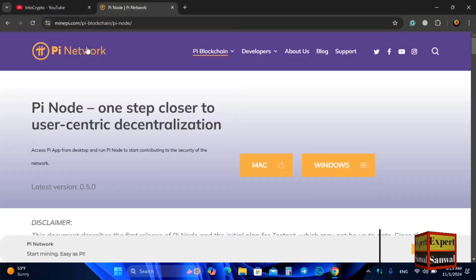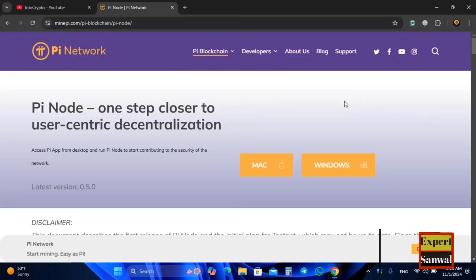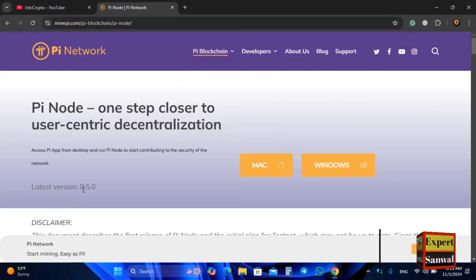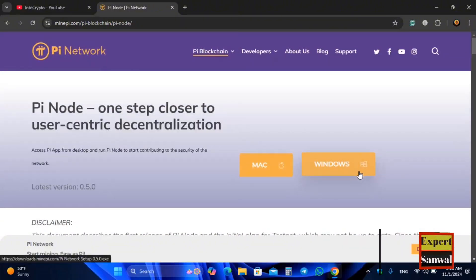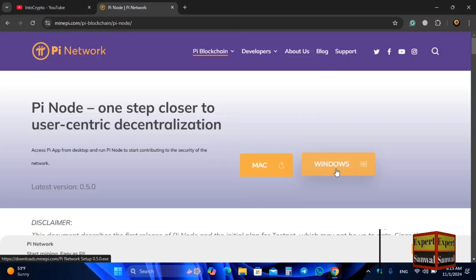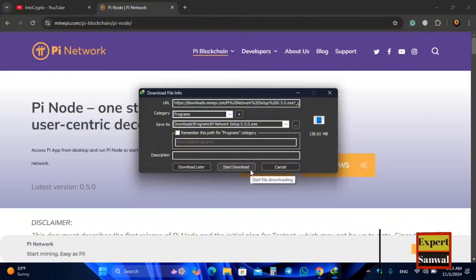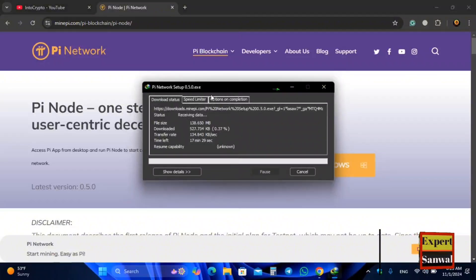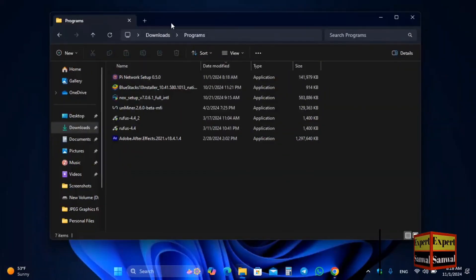Let's navigate to another tab. Here you can see minepi.com — you can use this to download the latest version of the Pi Node. Here you can see version 0.5.0, this is the latest version of the Pi Node. Click on the Windows option, since we are using Windows.